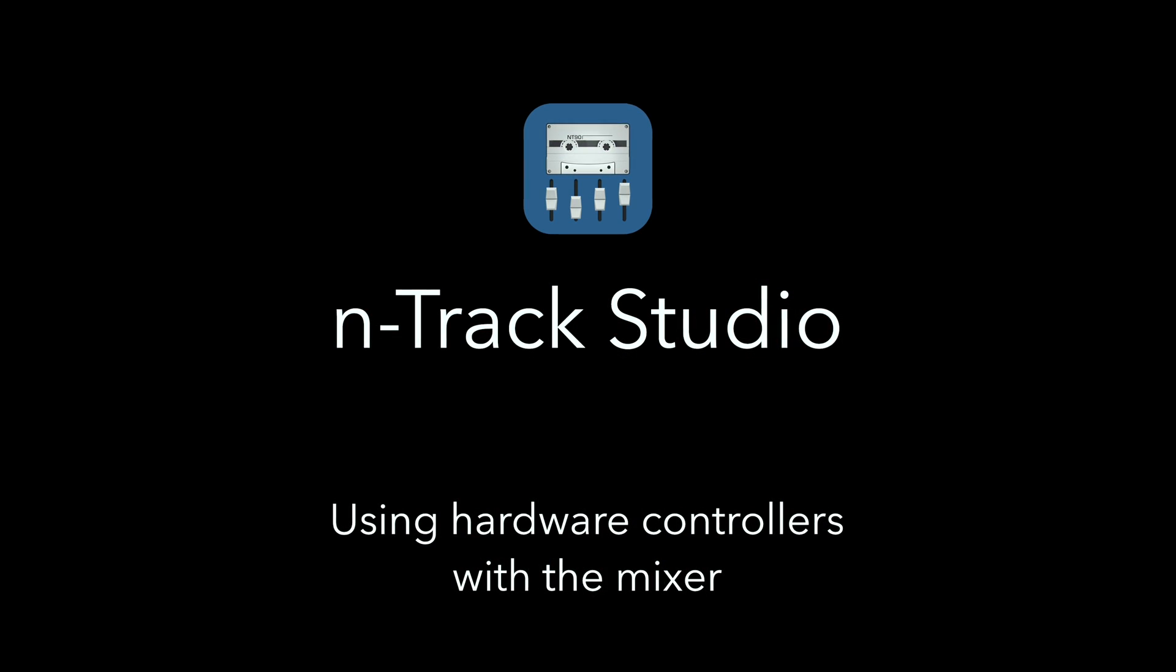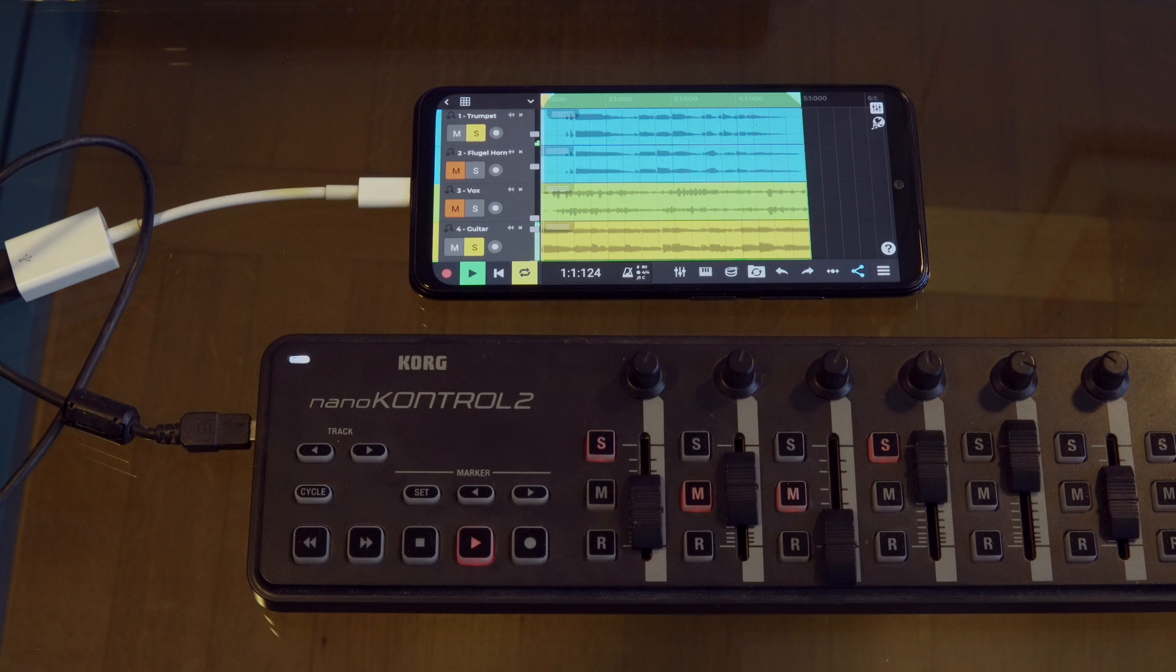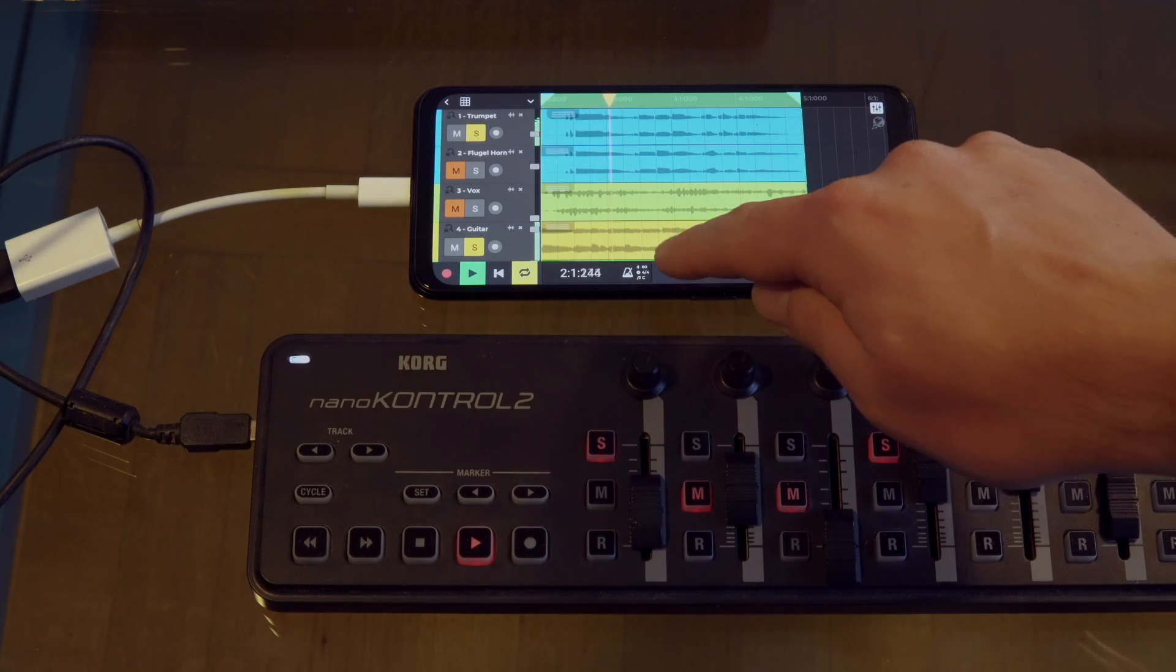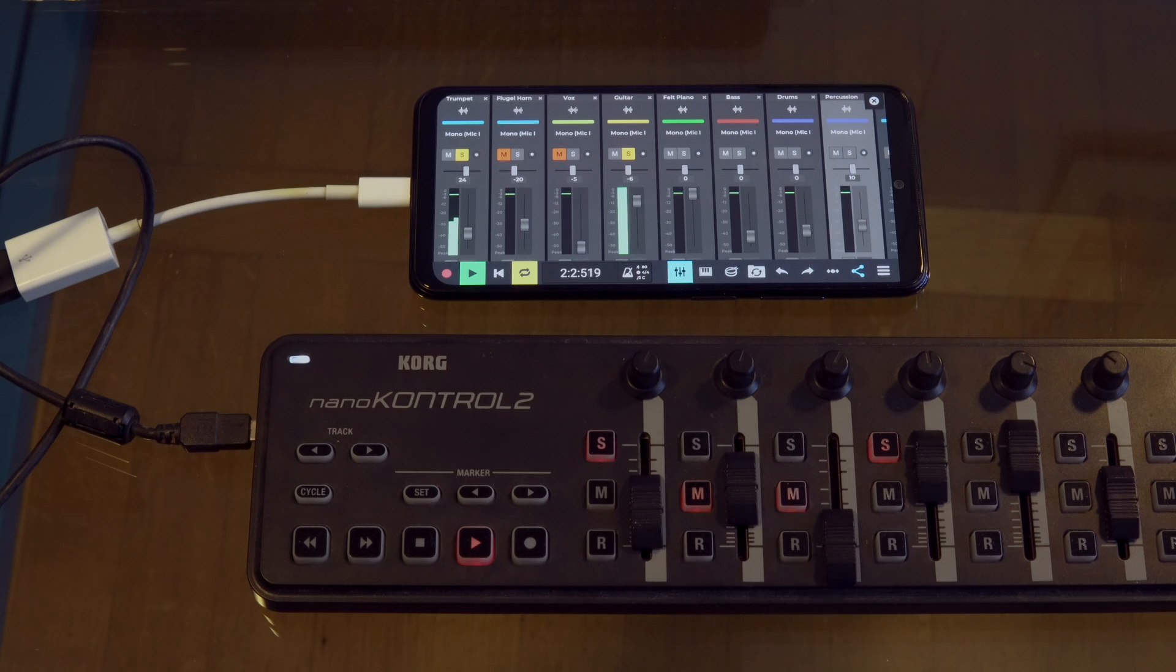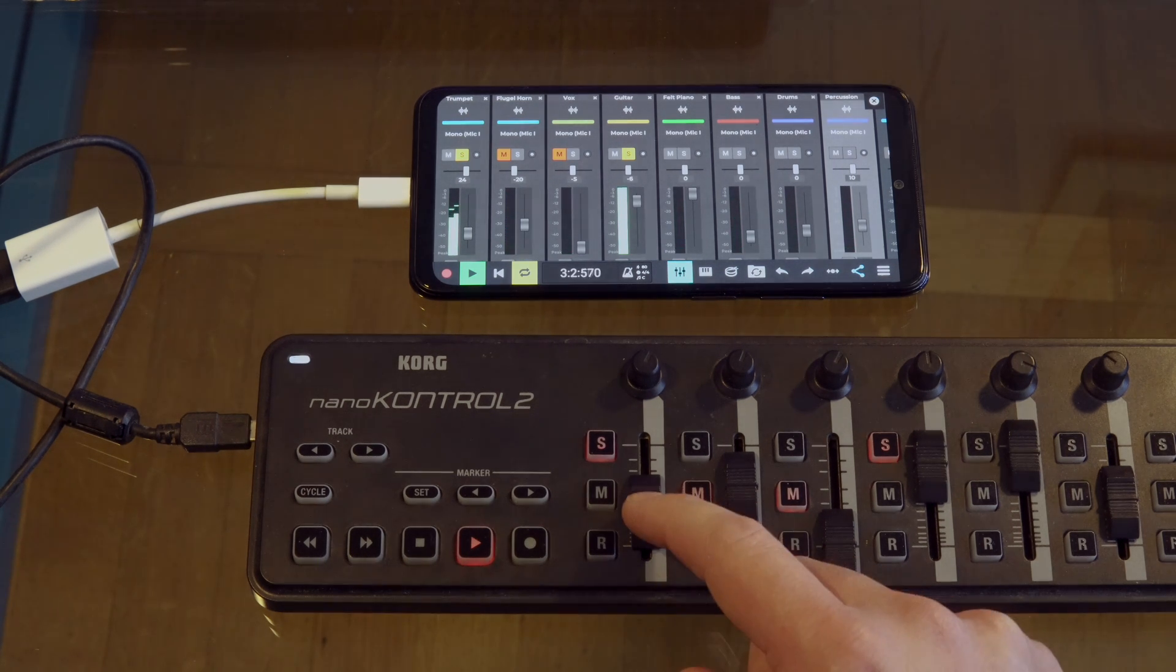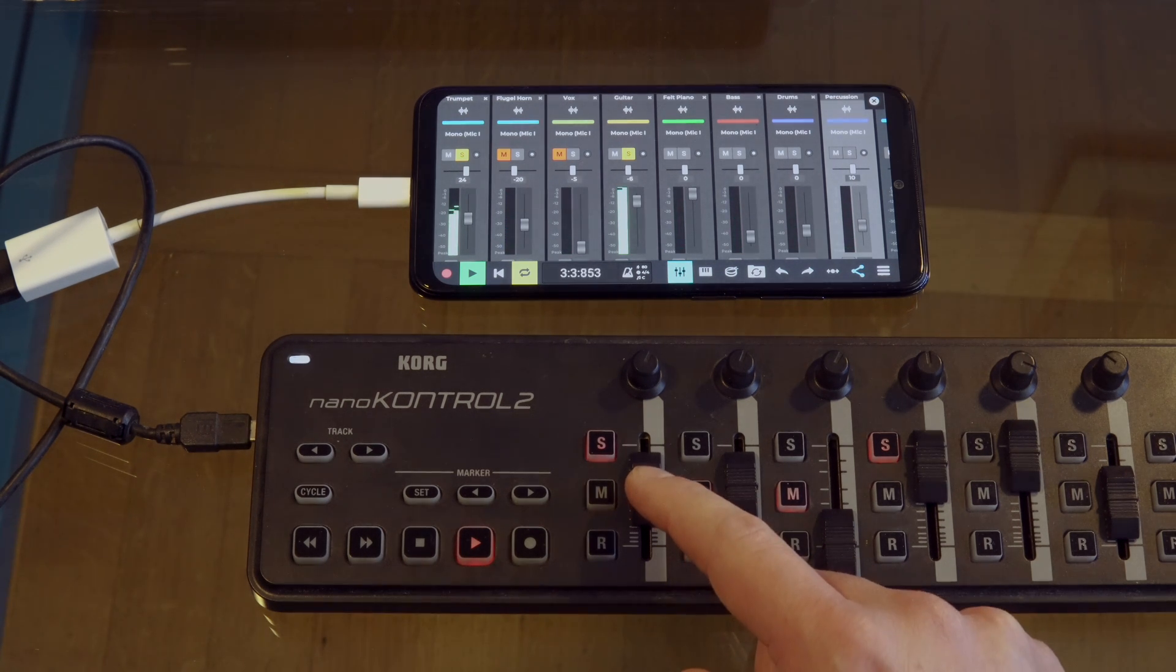We can also use the faders and the knobs on the Korg to control the volume and panning in the mixer. So let's click on the mixer icon in N-Track Studio and have a play with some mix elements.